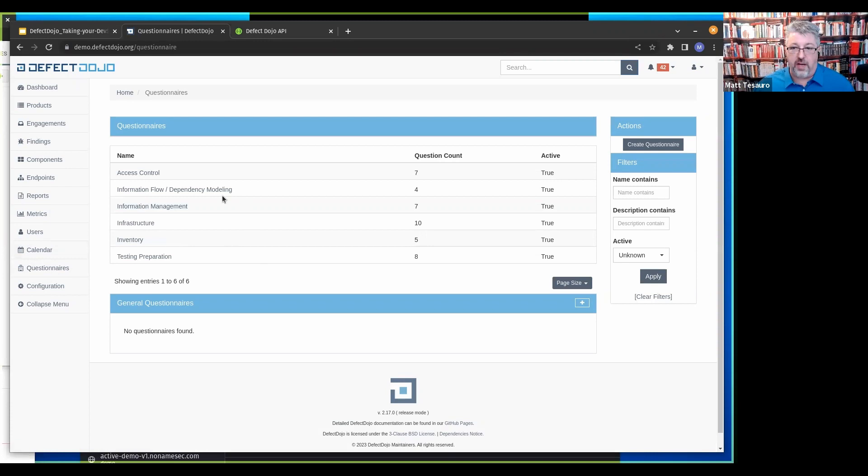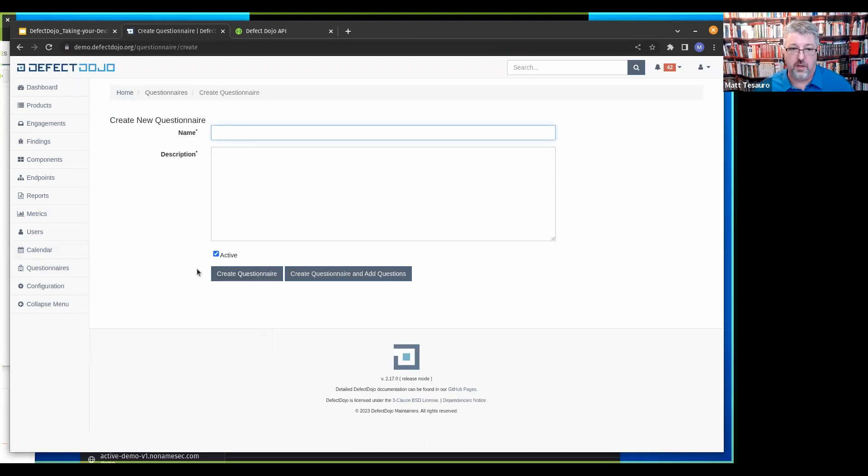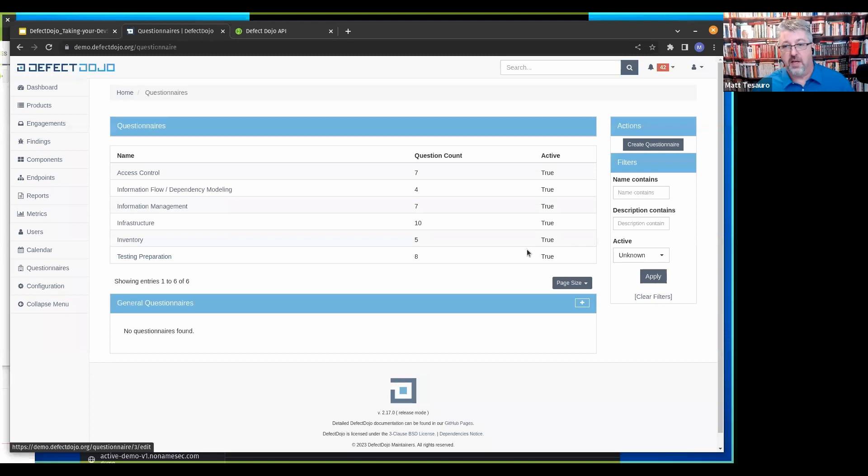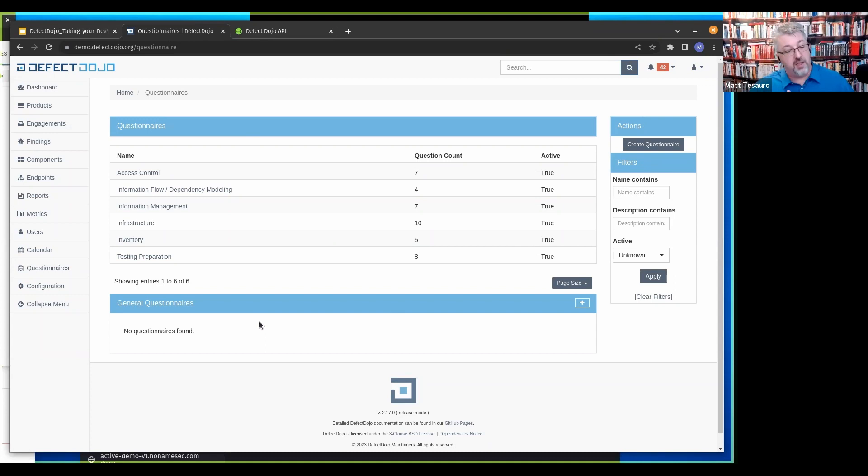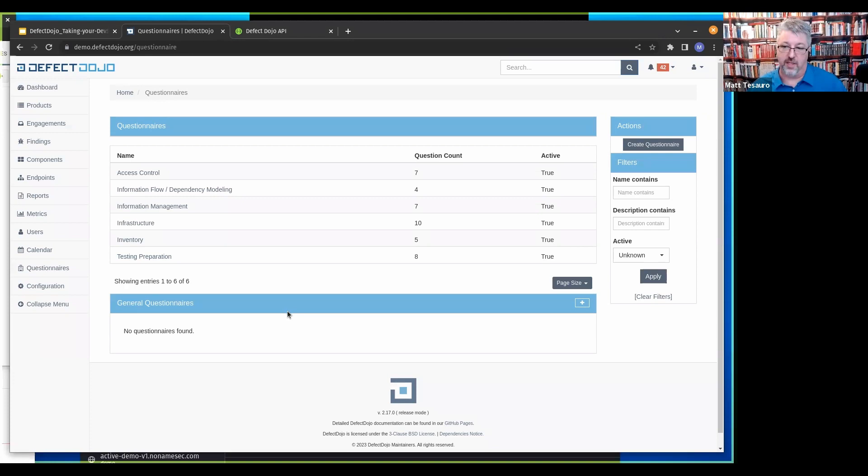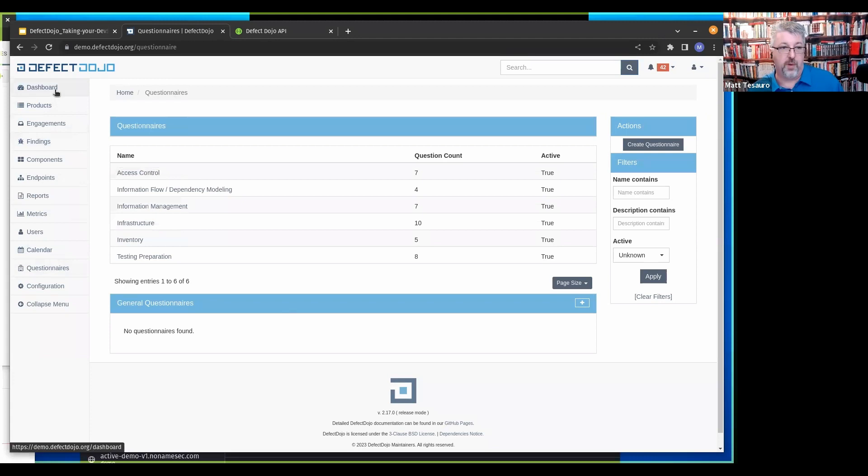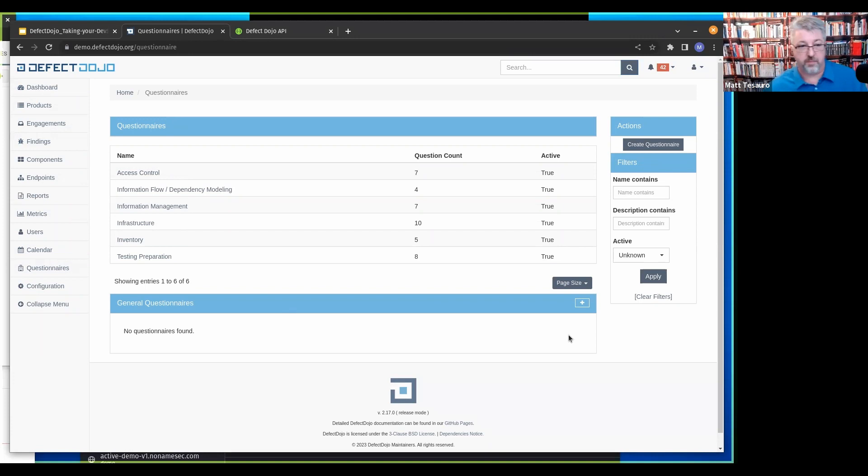Users. You can have users and there's also groups. So there's RBAC here. You can do things like only let a user see a particular product type or a particular product and not see the rest of Dojo. Questionnaires. You can create an arbitrary list of questions, either multiple choice, fill in the blank. You can create these arbitrary collections of questions and then send them out either to authenticated people, you have to have an account on Defect Dojo, or to unauthenticated. Once they're filled out, they'll show up on the dashboard and then you can assign them to a product as an engagement.